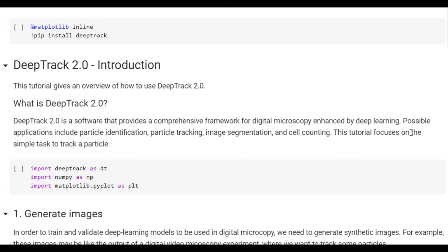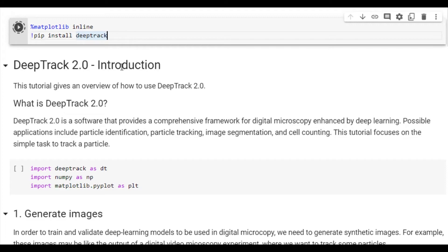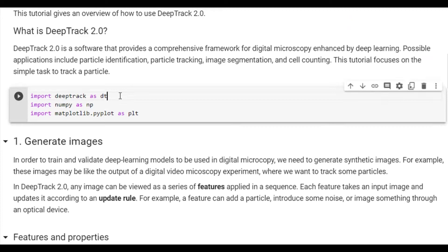We'll start by installing DeepTrack to the local environment. This will install DeepTrack as well as TensorFlow and TensorFlow add-ons. We'll import DeepTrack under the abbreviation DT. We'll also import NumPy and Matplotlib, which are used for mathematical operations and plotting.